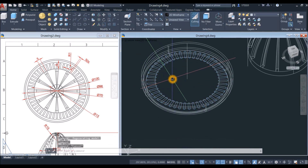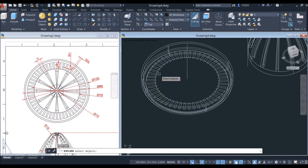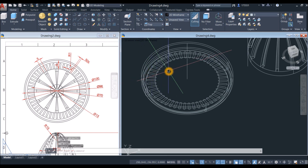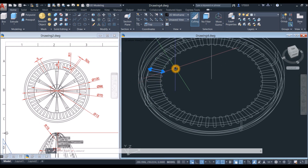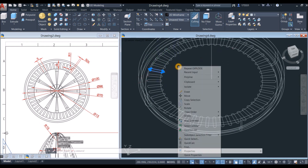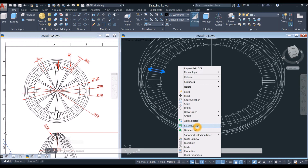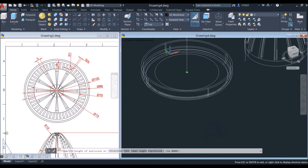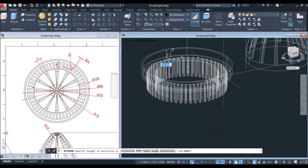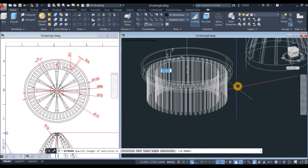Now we're going to extrude this one, but first it needs to be exploded — type X for explode command and select these arrayed objects. Now they are individual objects. Select one object, right-click and select similar. Go to the modeling panel, select extrude command, and extrude downward for about 30 units.